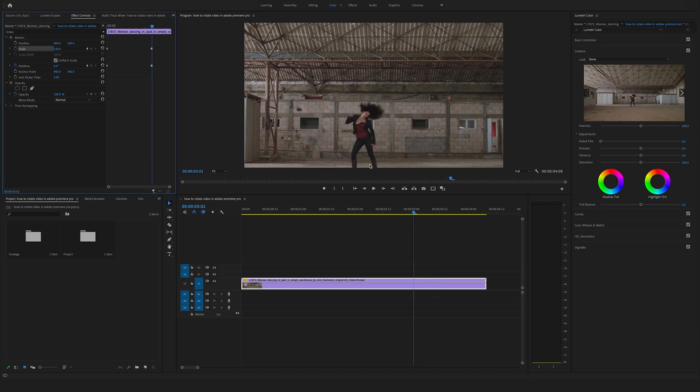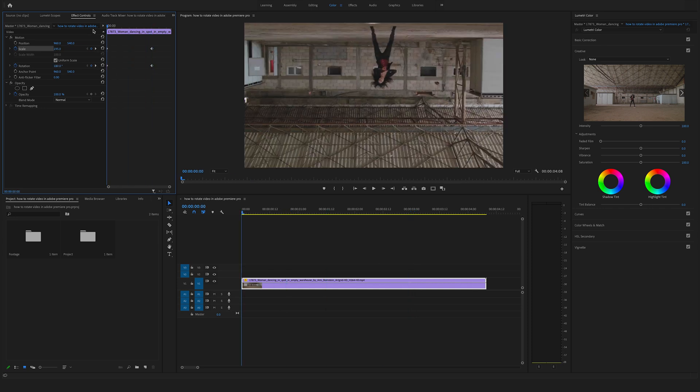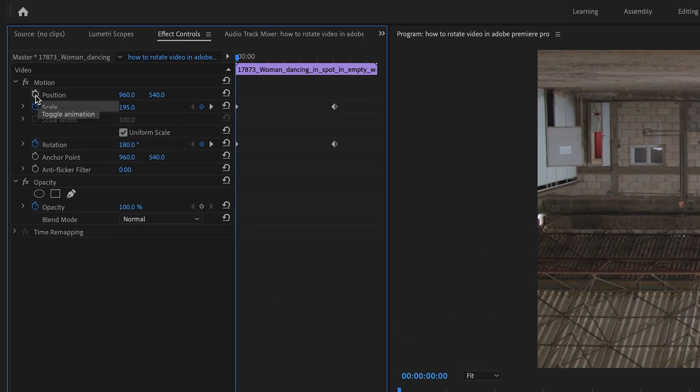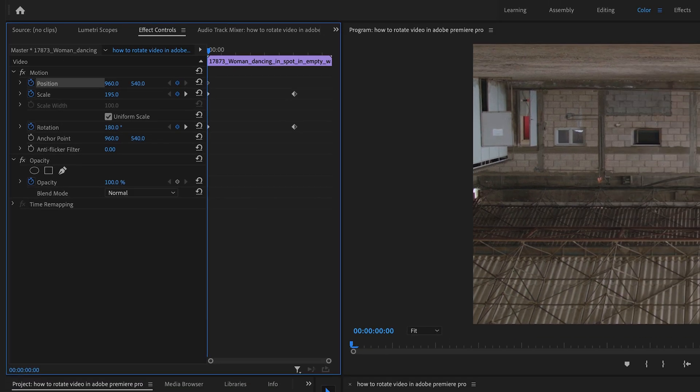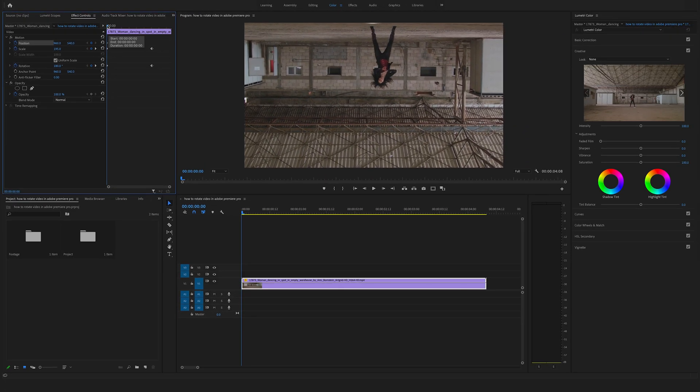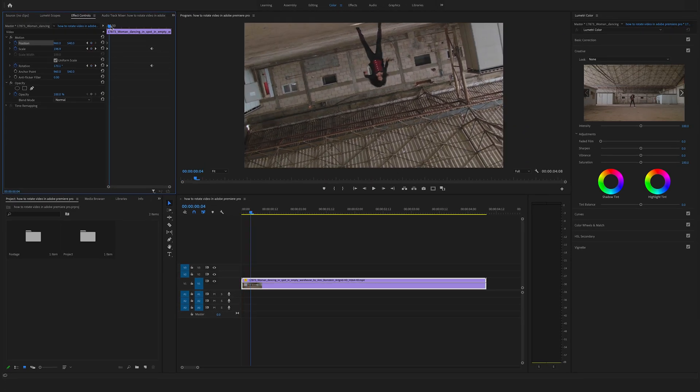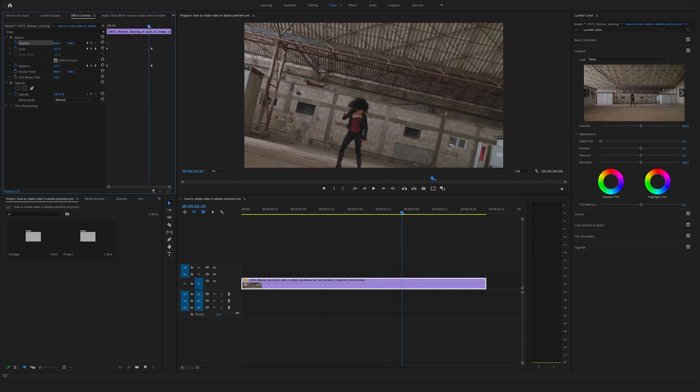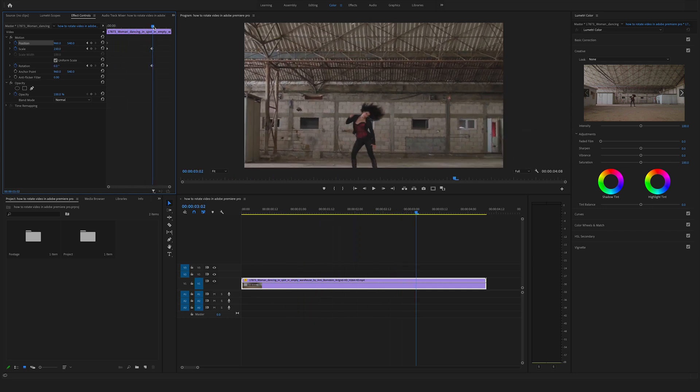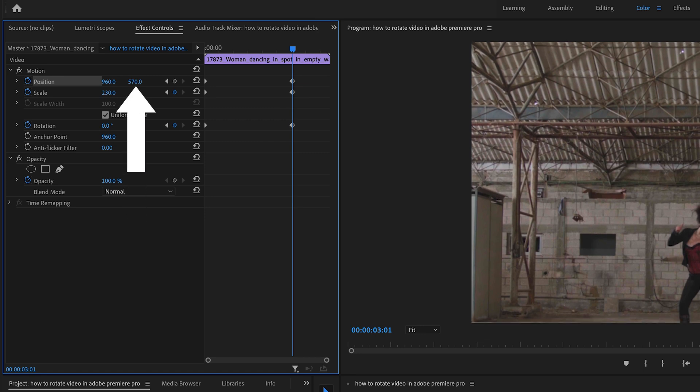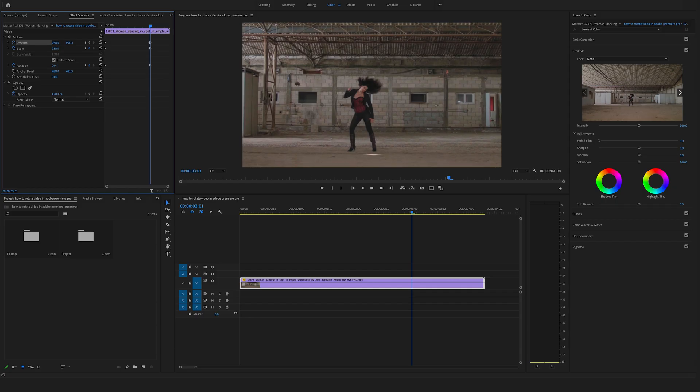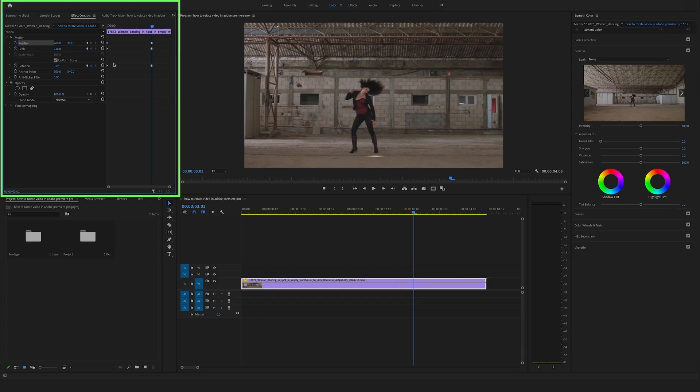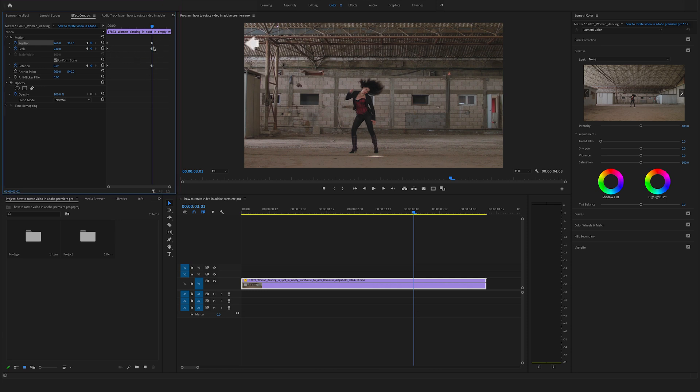Another thing we want to change is the end position of this clip. Bring your cursor to the start position. Set a keyframe here from the position. So we want to start at this point. Go to the end and change the framing. So something like this. Yeah, that looks really good. And as you can see, Premiere Pro set automatically a keyframe if you change any position here.